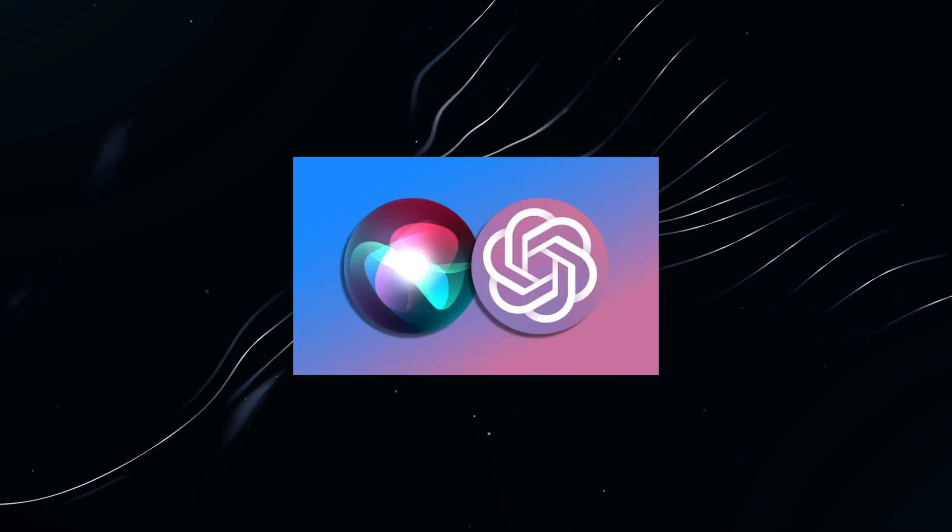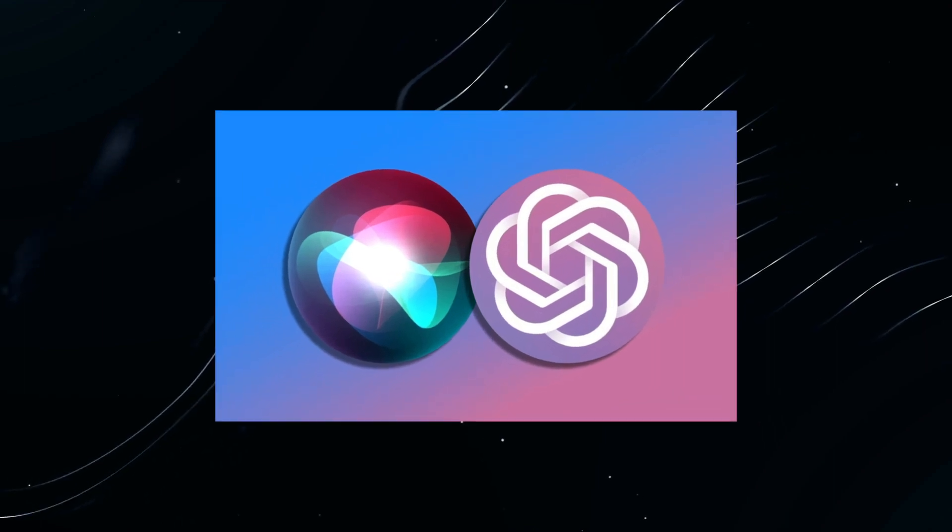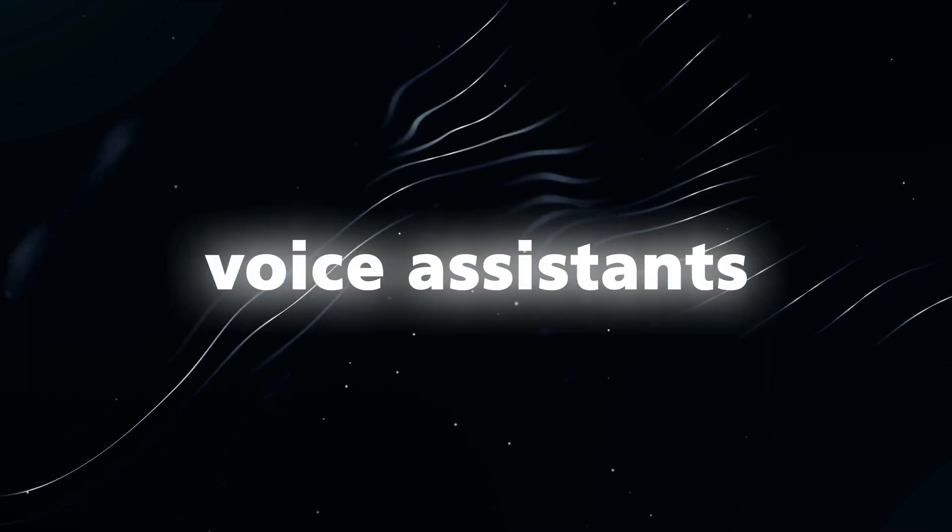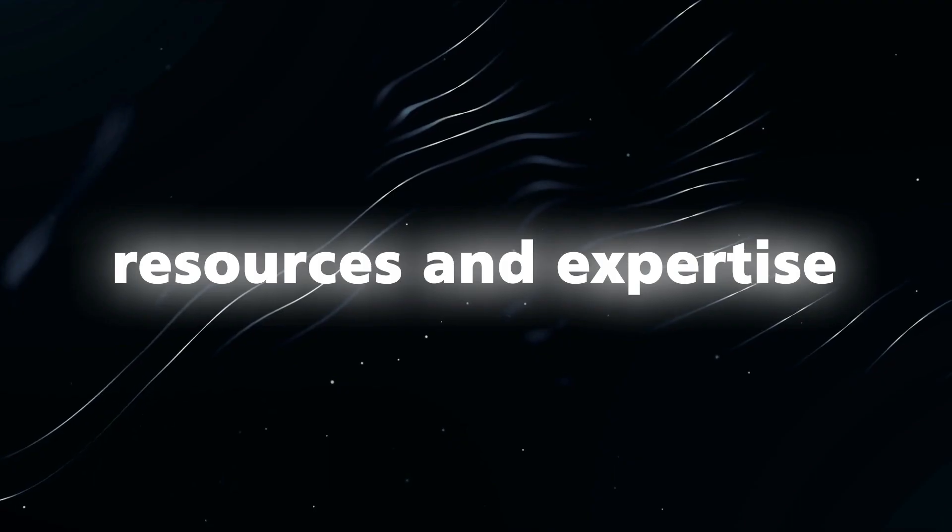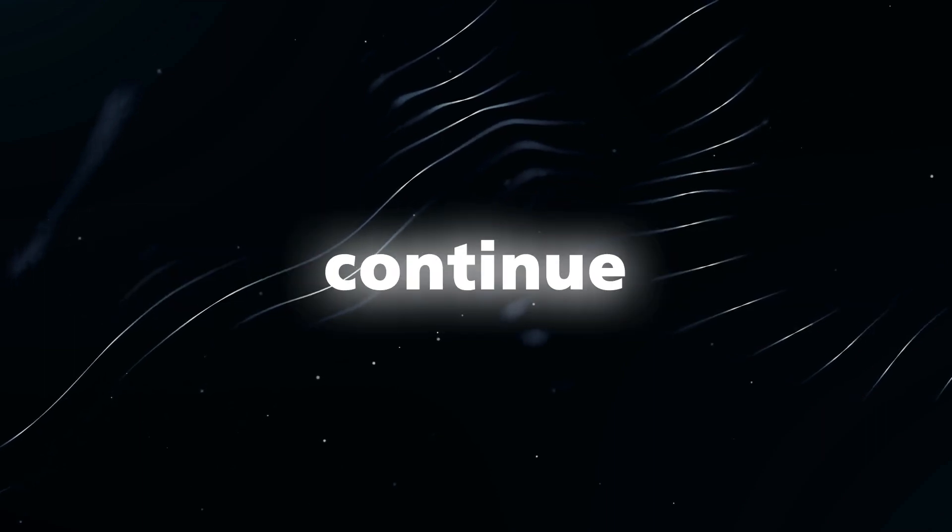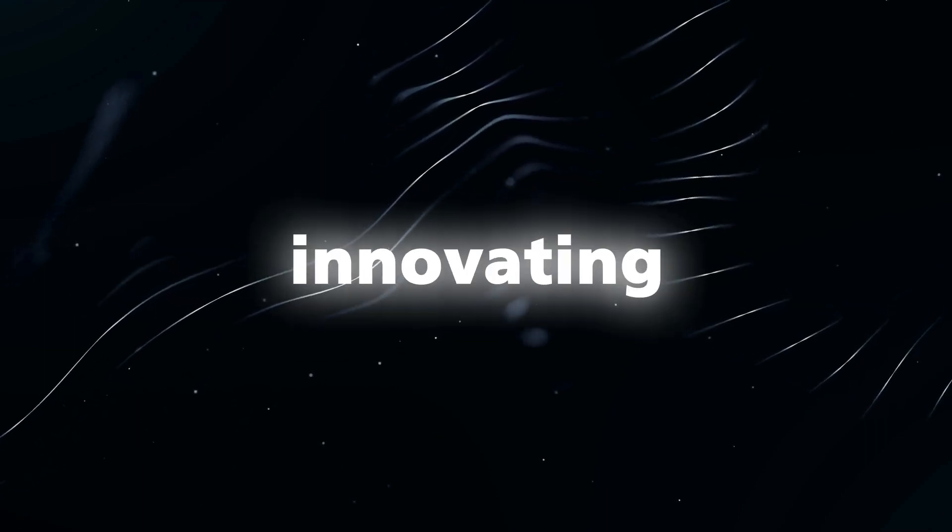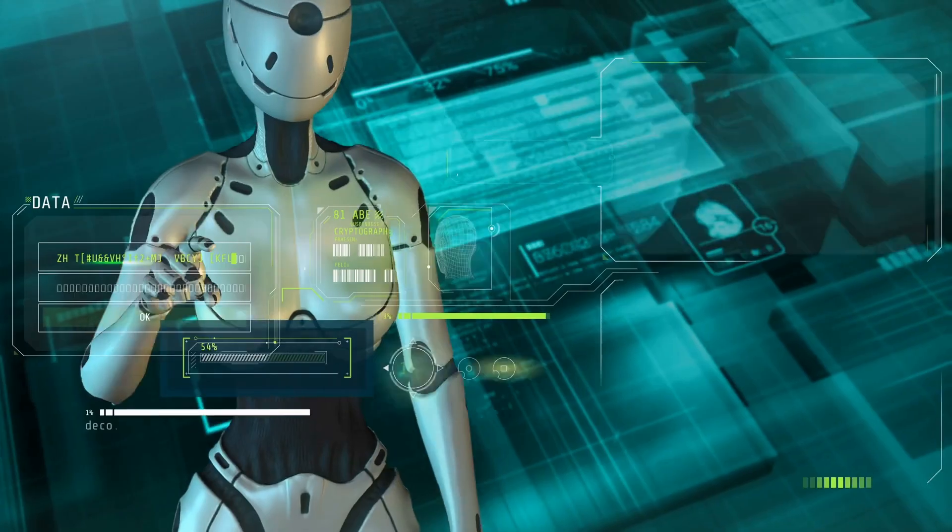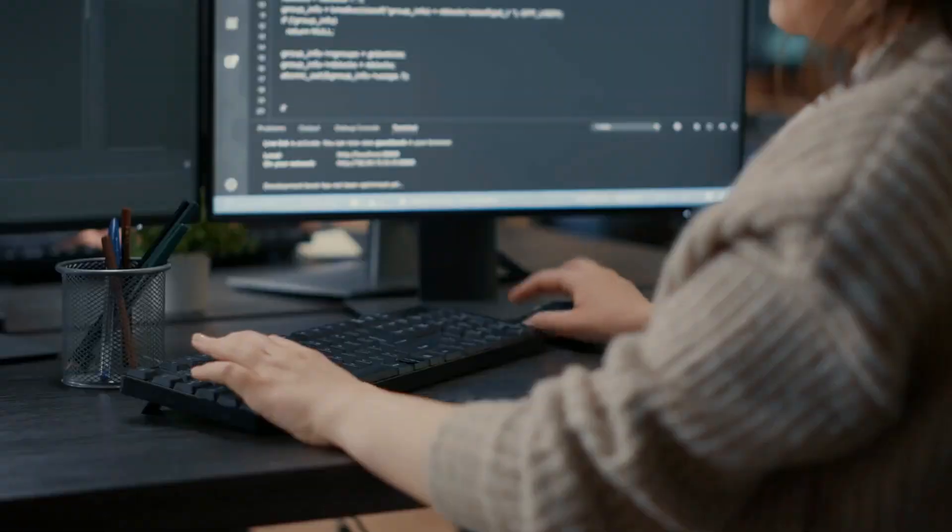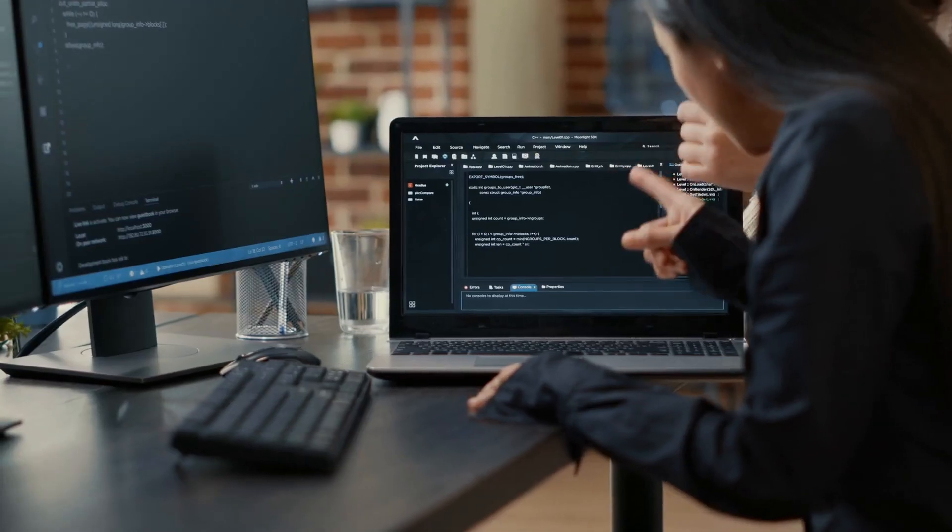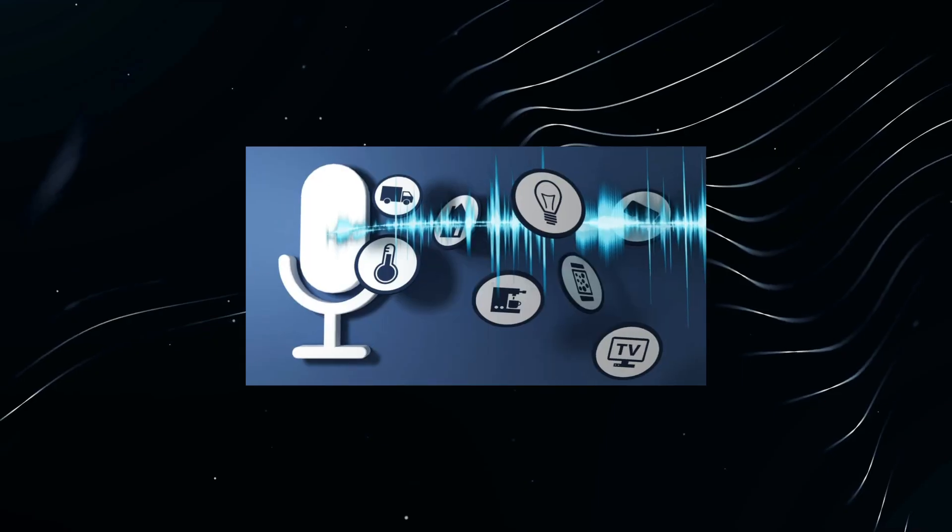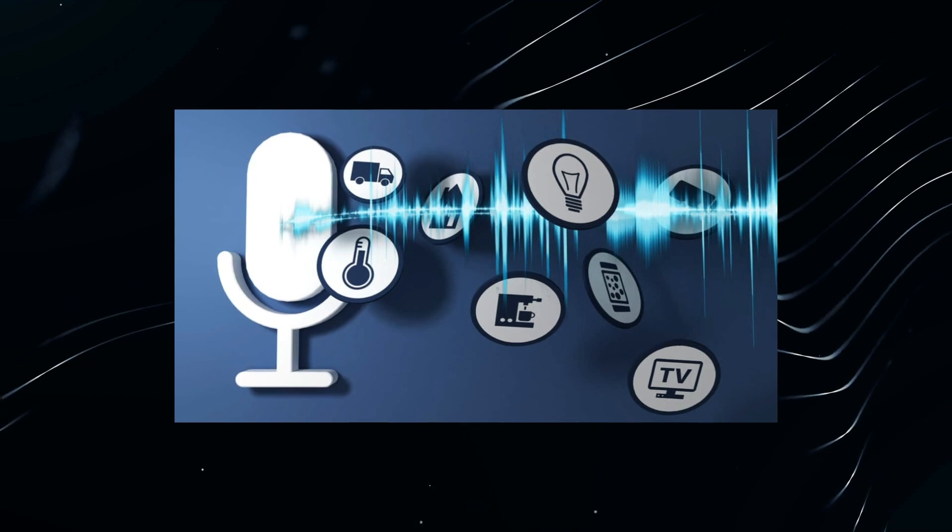Overall, while Siri faces strong competition from other voice assistants, Apple possesses the resources and expertise to continue innovating and enhancing the technology. The rapid advancements in AI promise exciting developments not only for Siri, but also for other voice assistants in the future.